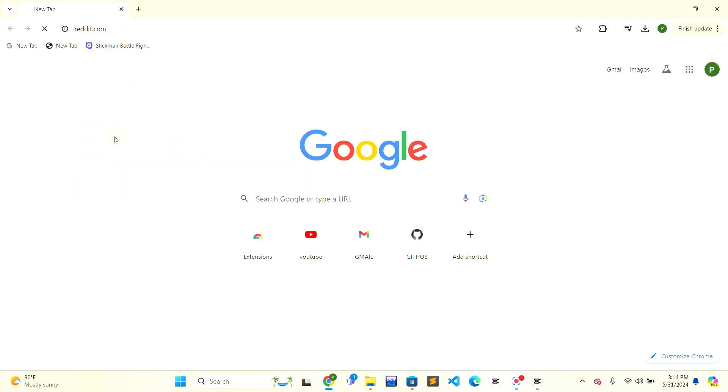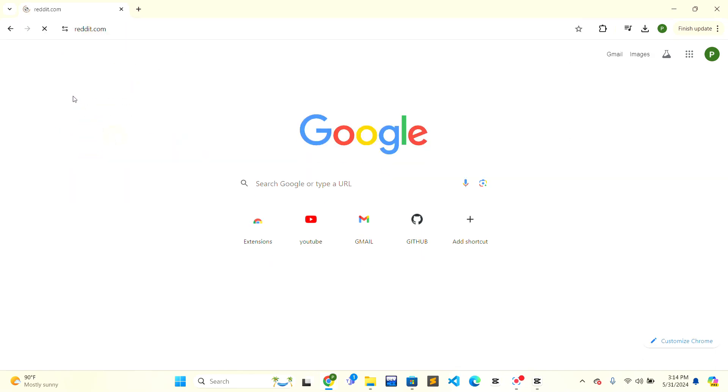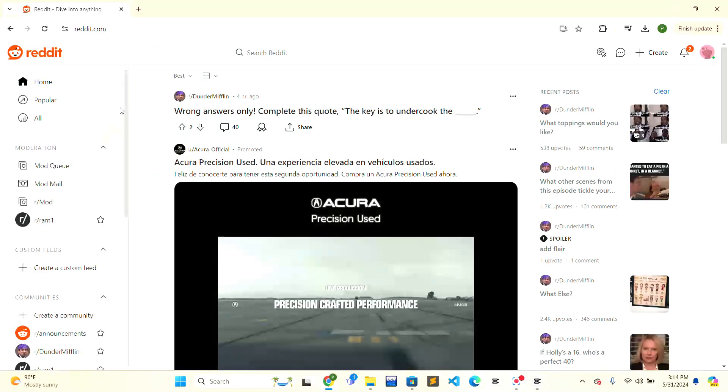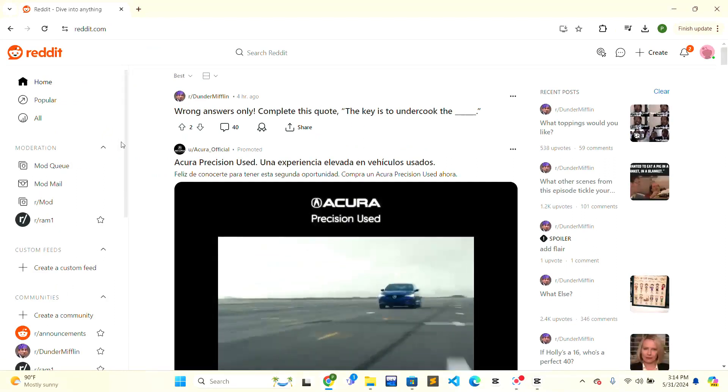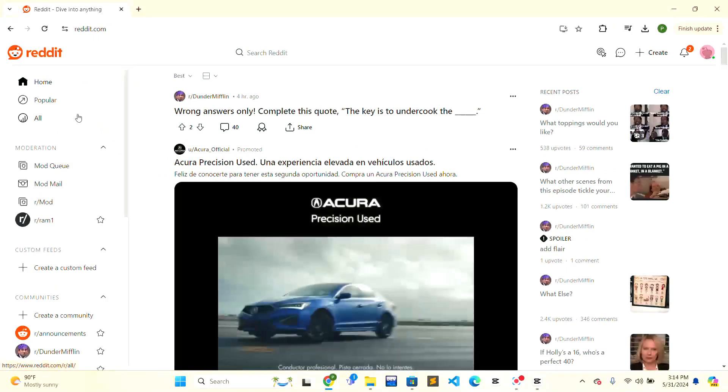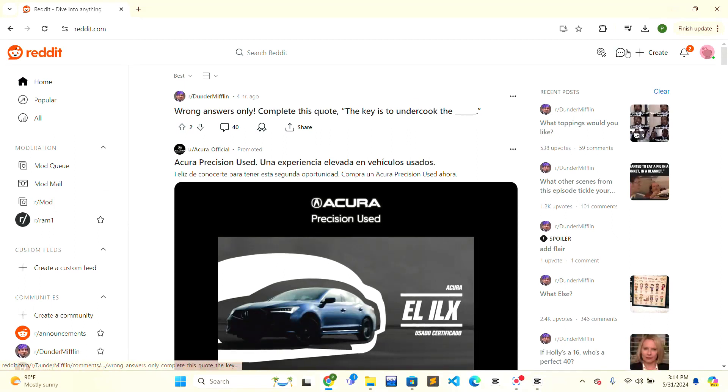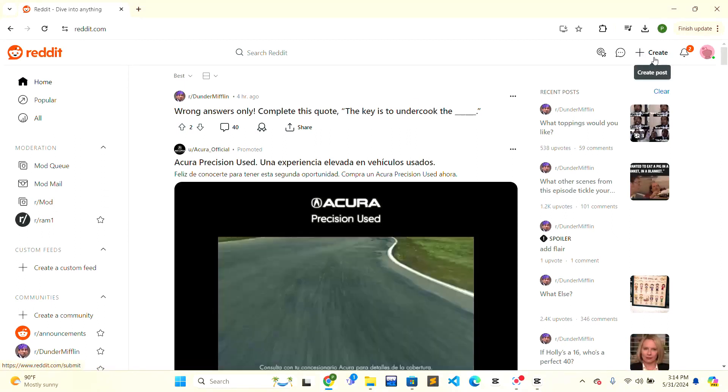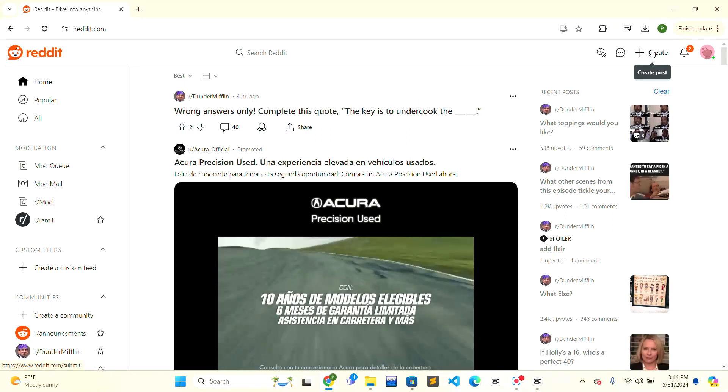The Reddit home page will open. Now look in the top right corner where there is a plus sign and create text.